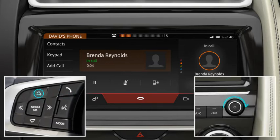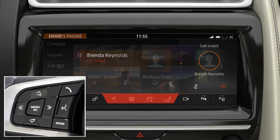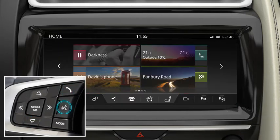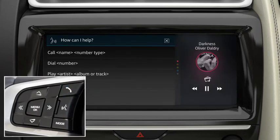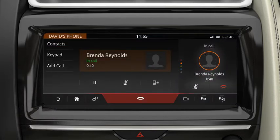To adjust the call volume, press the up and down buttons or rotate the volume control. To operate the phone using voice control, press the Voice button to start a voice session. Say or touch Phone to display a list of relevant commands. Wait for the tone to sound and then say or touch the required command. Press and hold to cancel a voice session.